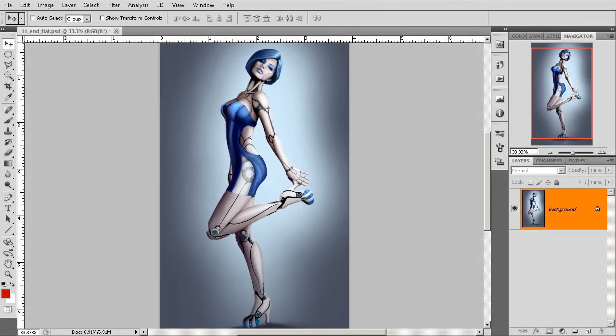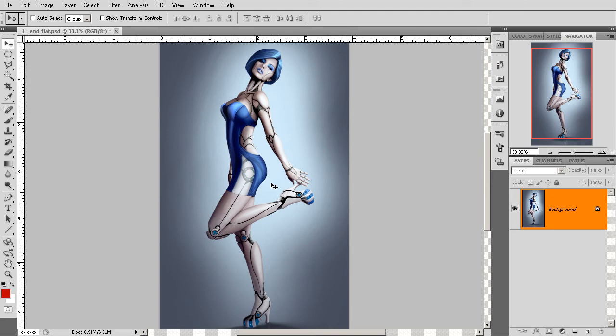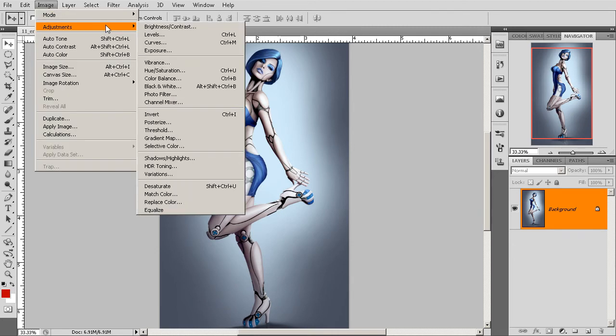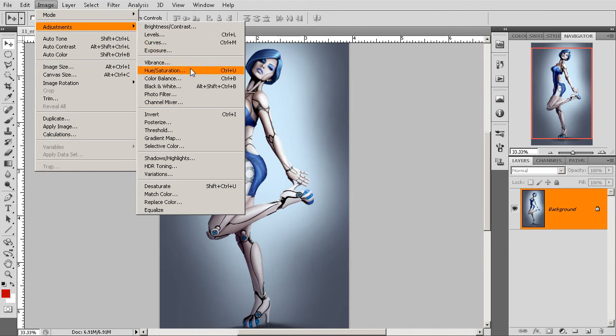If you're a Photoshop user, there are a couple of different ways of applying things like hue and saturation adjustments or brightness contrast adjustments to our Photoshop artwork. One of the first and probably most direct ways of going about that is to go through our image menu. So, image, adjustments, and then we have things like levels, exposure, hue and saturation, and so on and so forth.